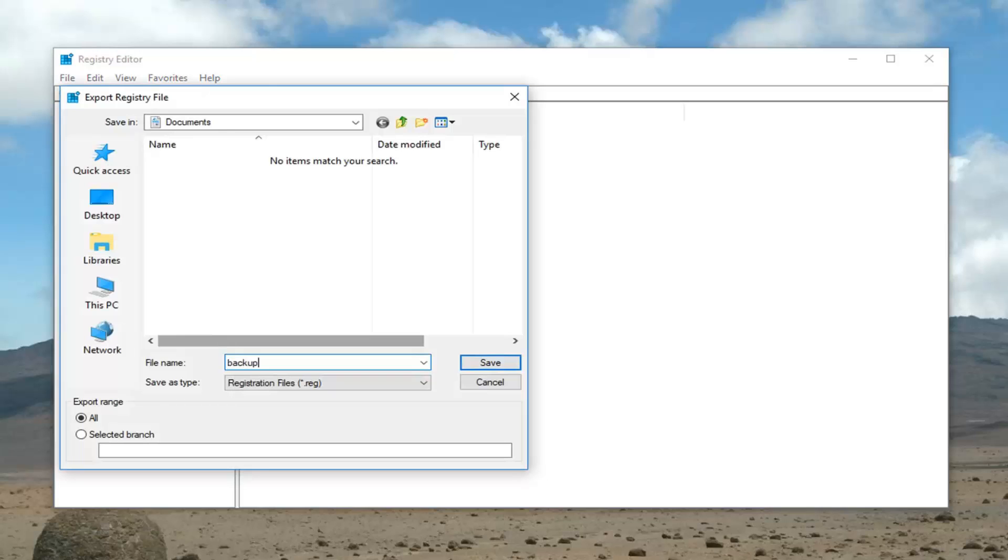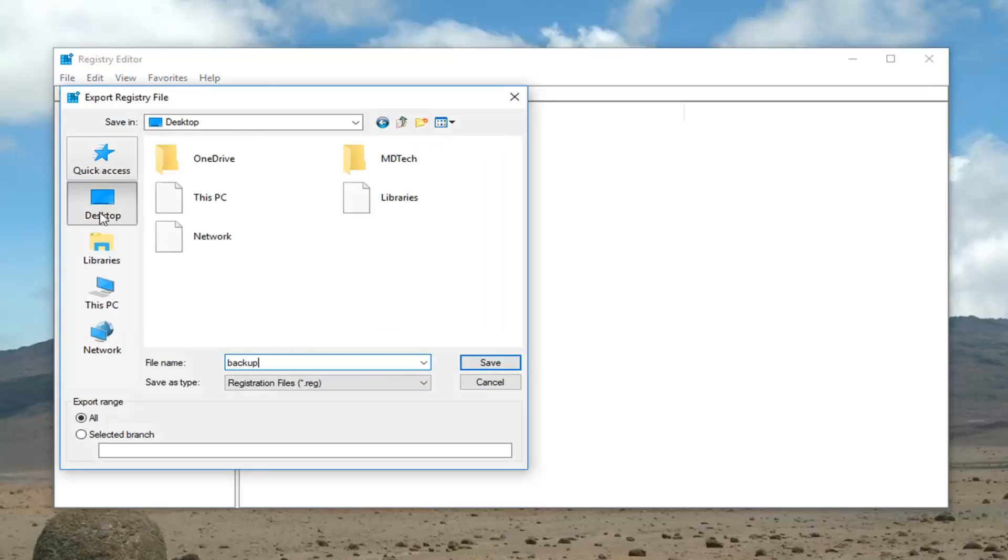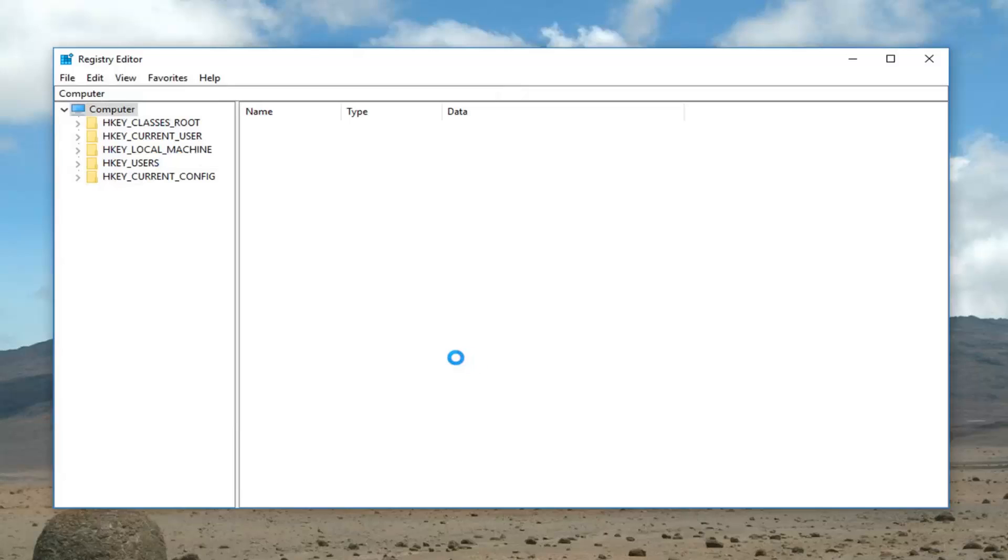Name this file whatever you want. So I'm just going to call it backup, saving it to my desktop here. Left click on save.